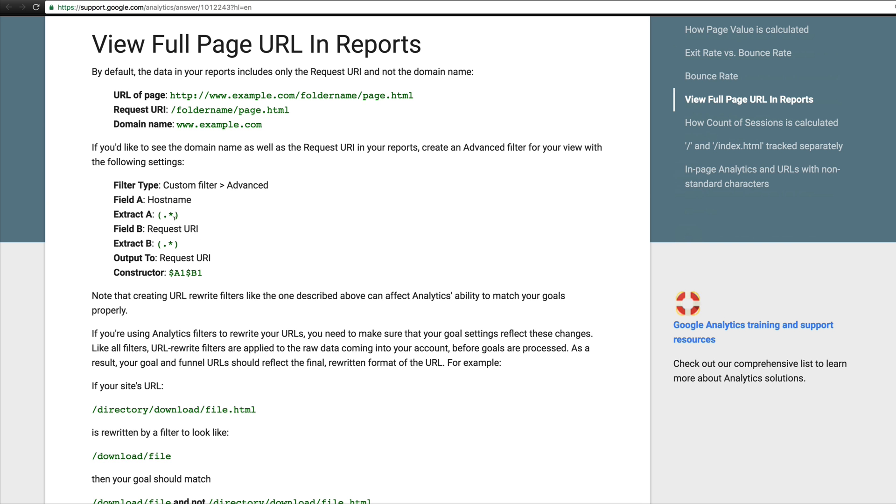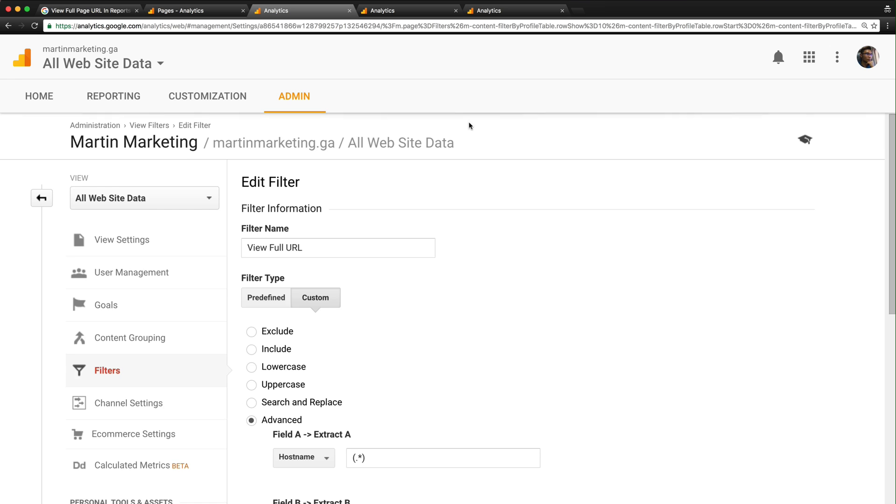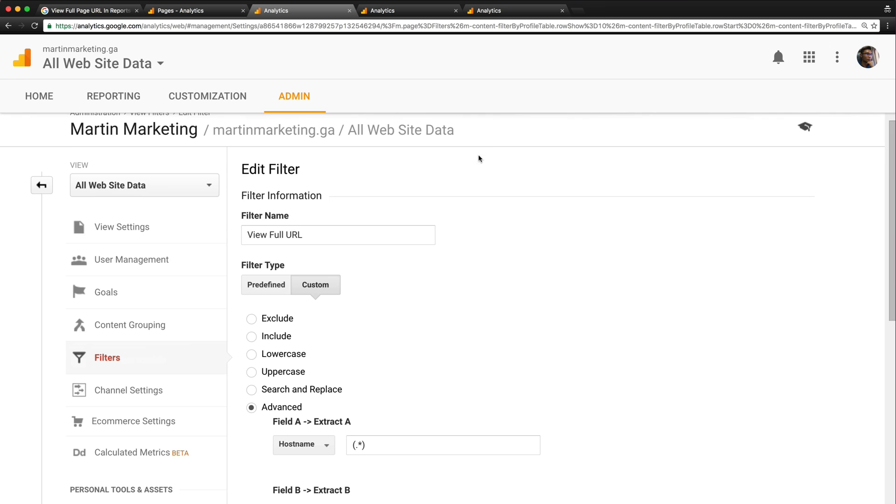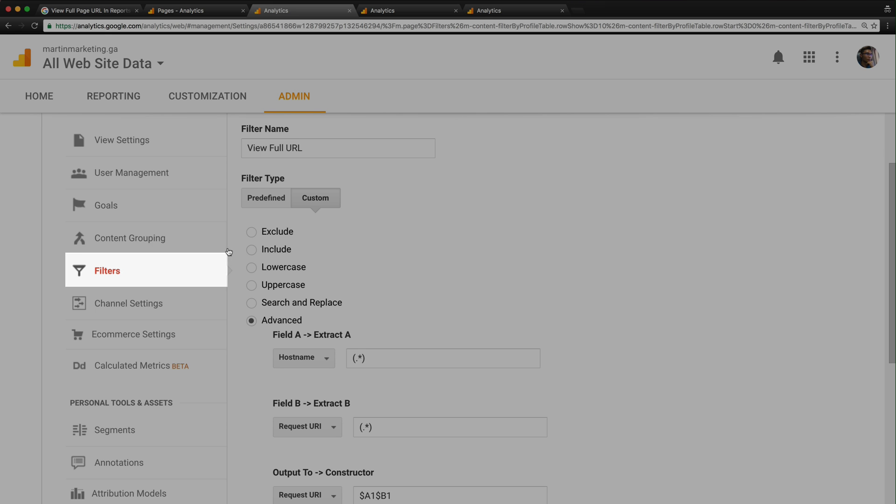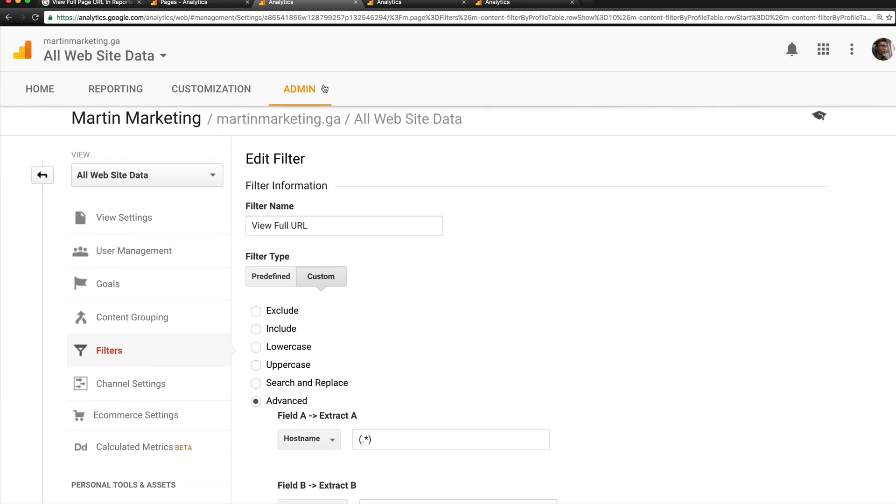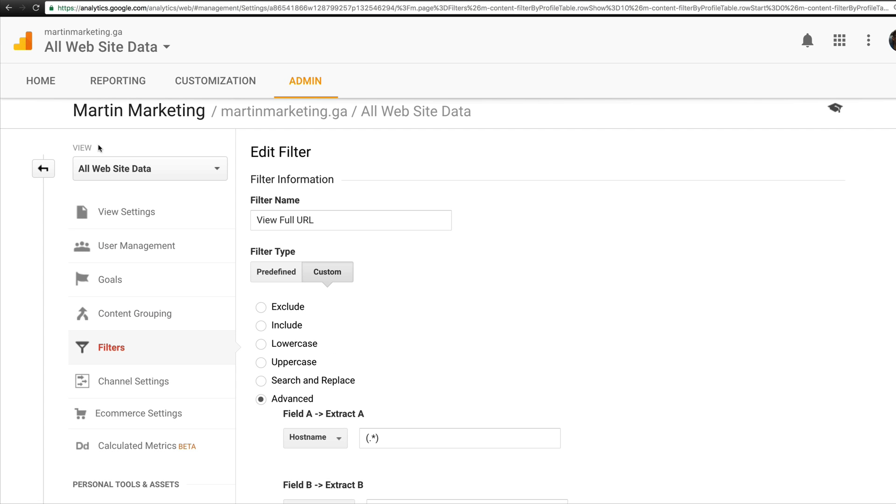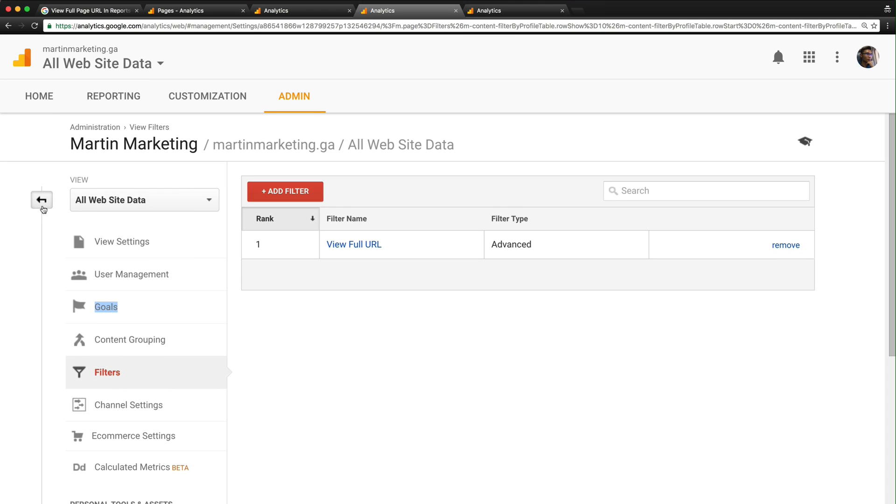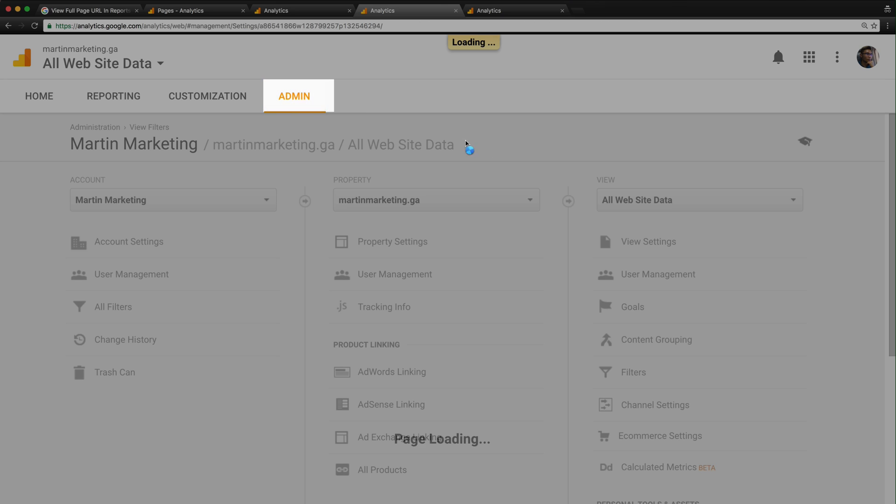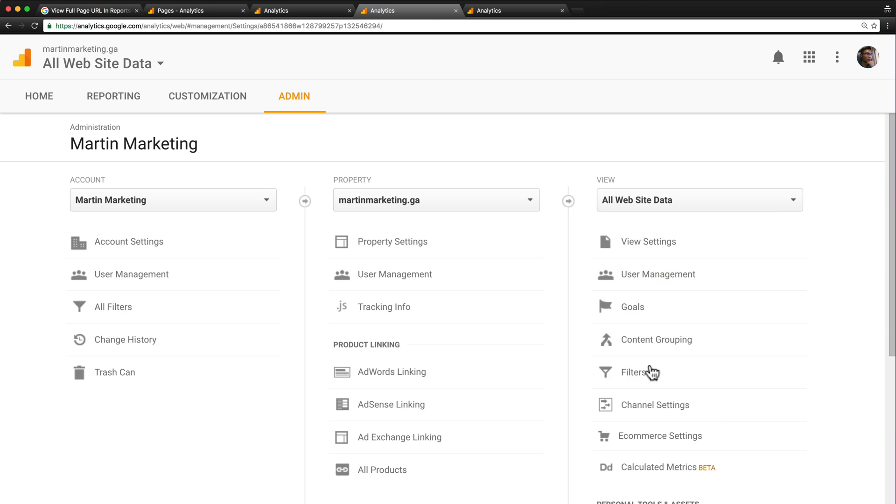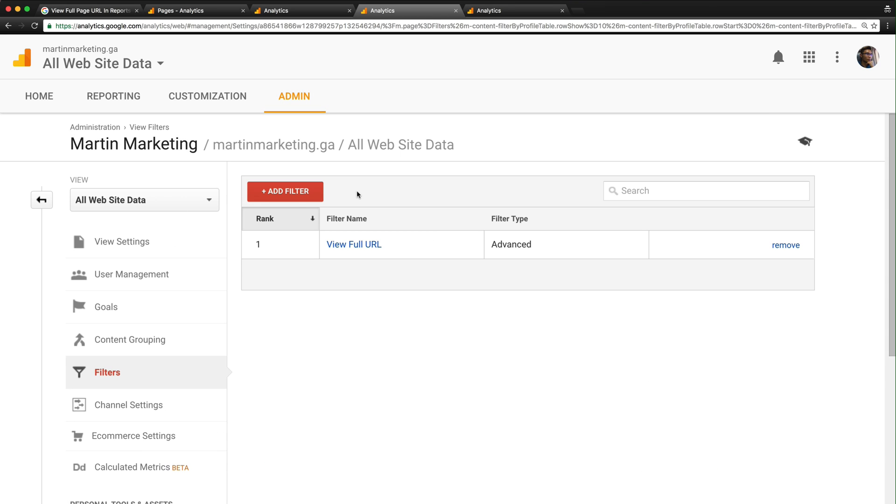The end result will be under Admin > View Settings > Filters. Let's learn step by step. First, go to your Admin section, click Filters, and add a new filter.